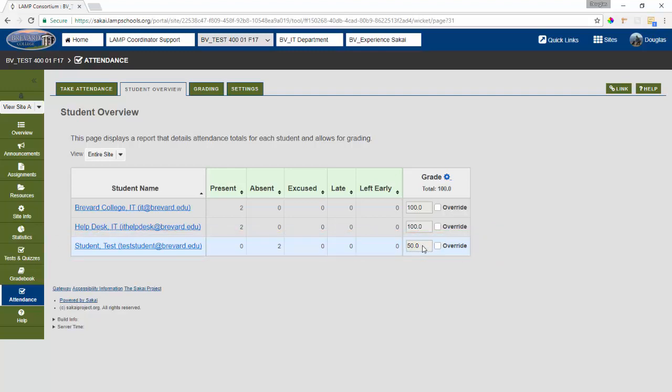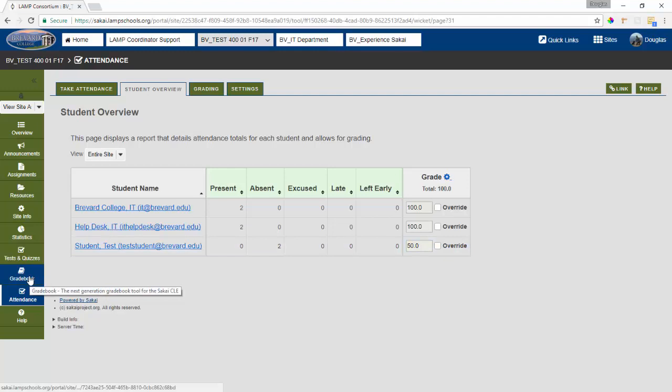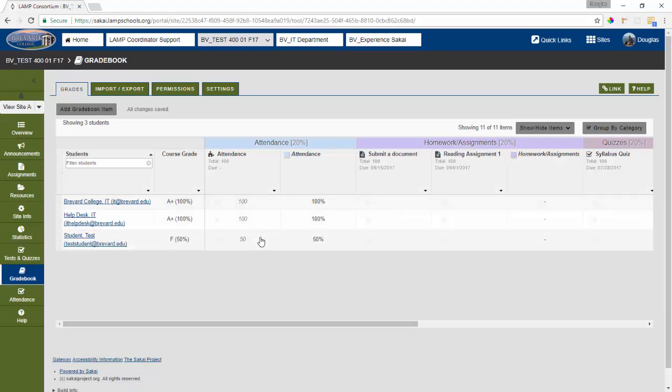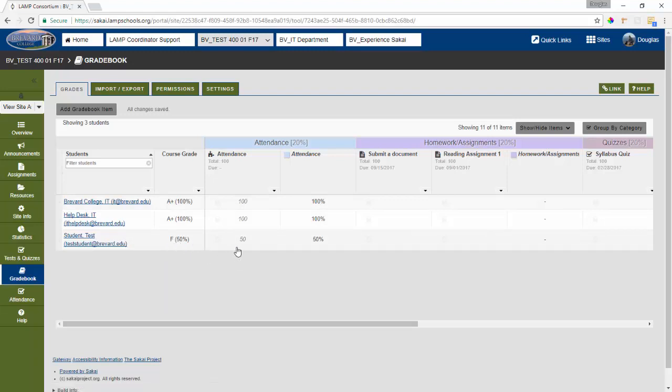All of this information is automatically transferred to the gradebook as well. So let's go take a look at that. You can see here our attendance grade is being pushed in from the attendance tool and our student with the two absences at this point already has an F in the class because they have a 50 out of 100 for attendance.